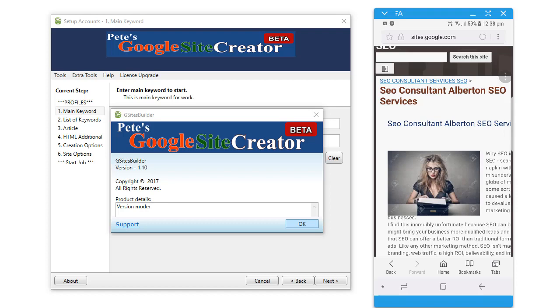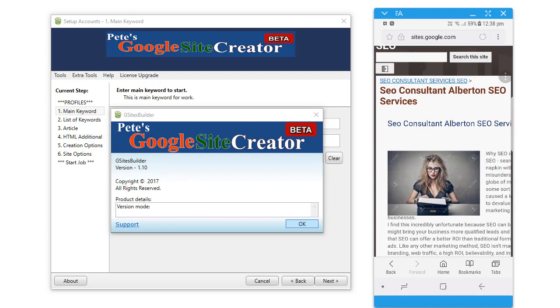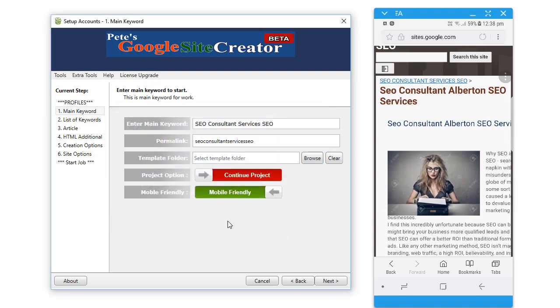Hey everyone, Peter Drew here again with a new update to our Google Site Creator software. As you can see, here's version 1.10, and this is going to be awesome. It's a simple update and there it is, the mobile friendly edition.